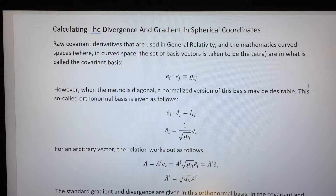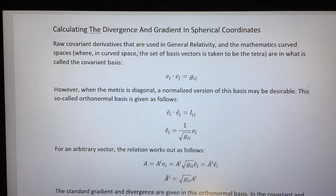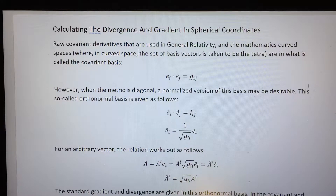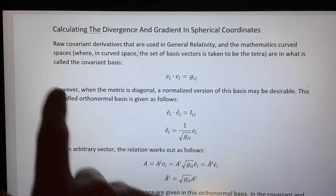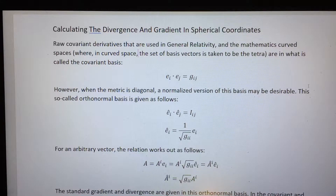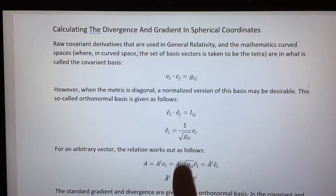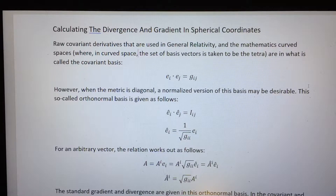It turns out that as a result of this, the standard gradient and the standard divergence are typically defined using this orthonormal basis, and therefore they look different from the divergence and gradient yielded directly by the ordinary covariant derivative. But if you make the proper change of basis from the covariant basis to the orthonormal basis, all the expressions work out right and the covariant derivative gives you exactly what you're used to seeing.